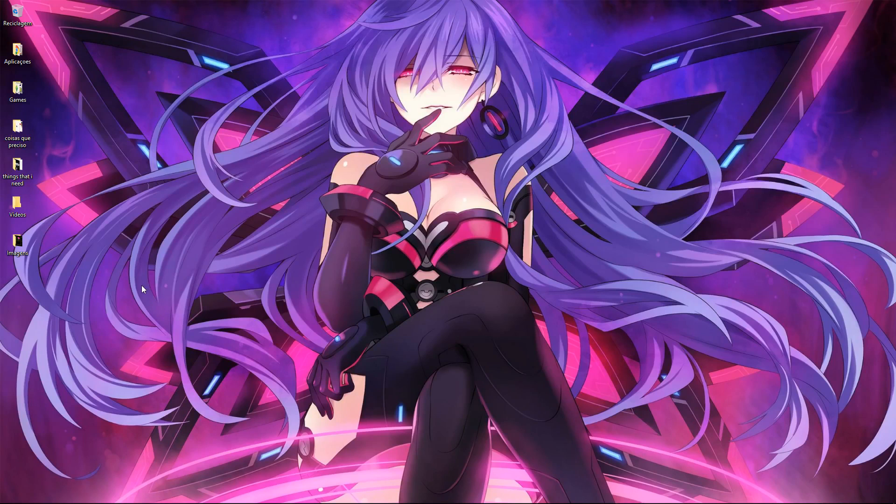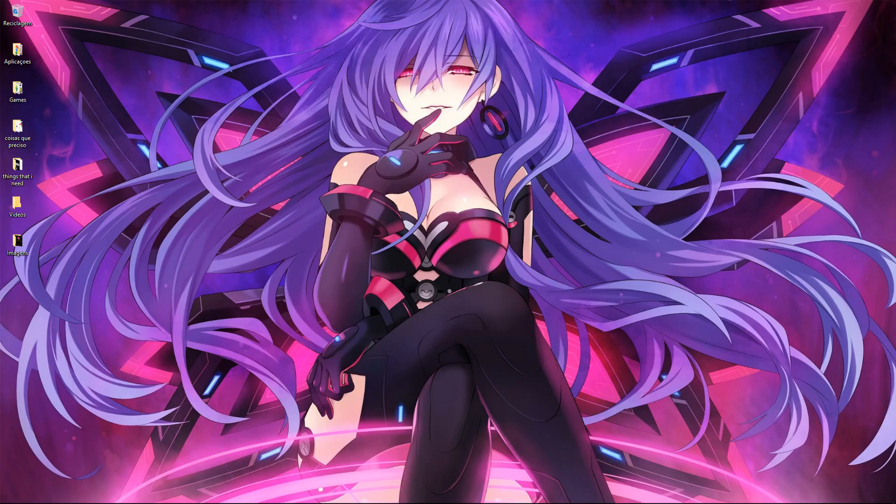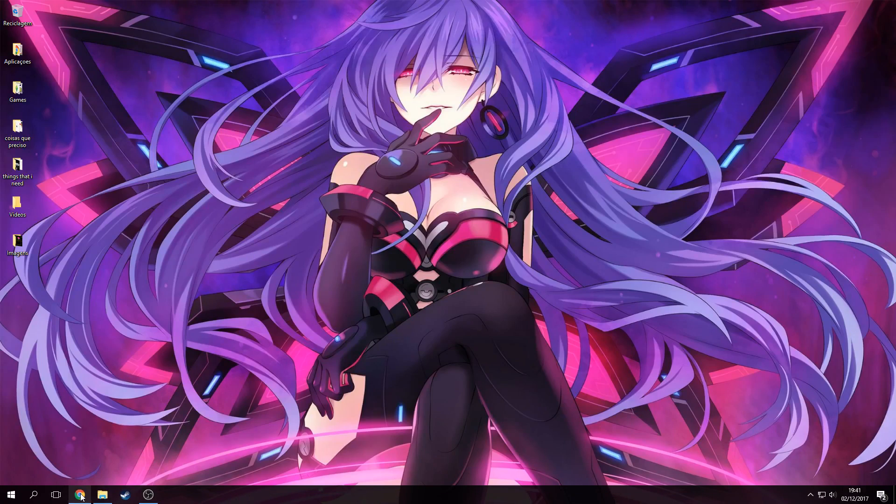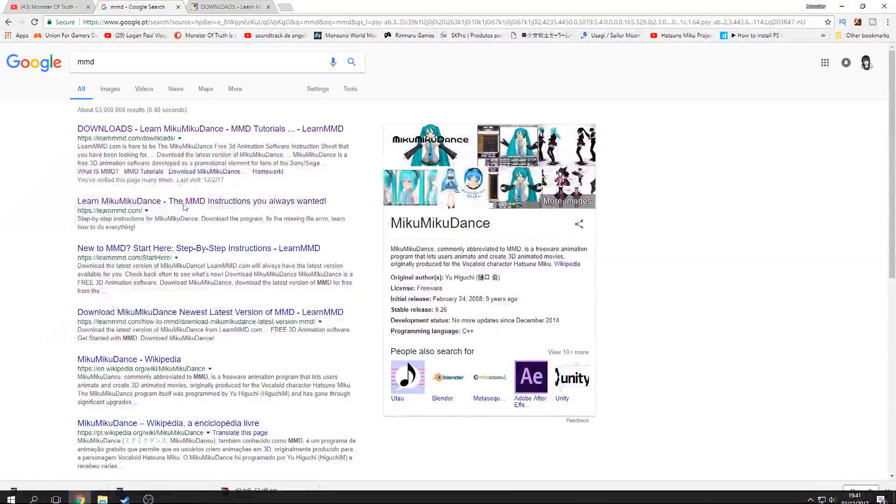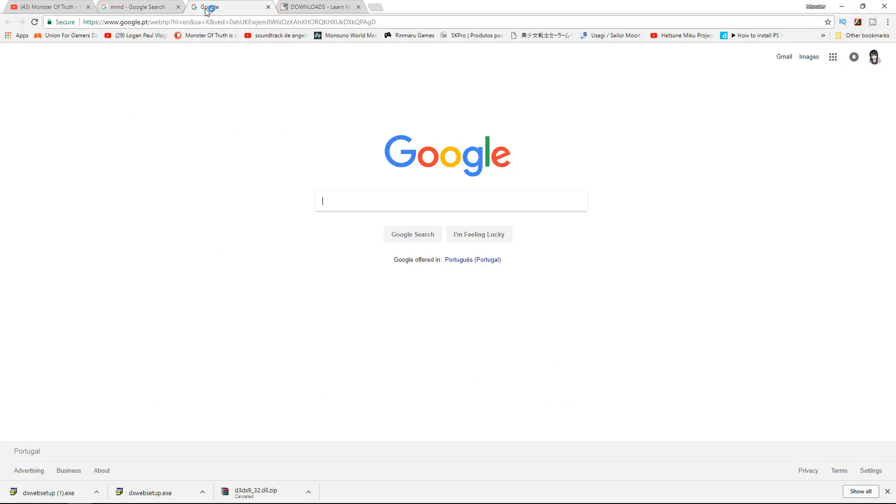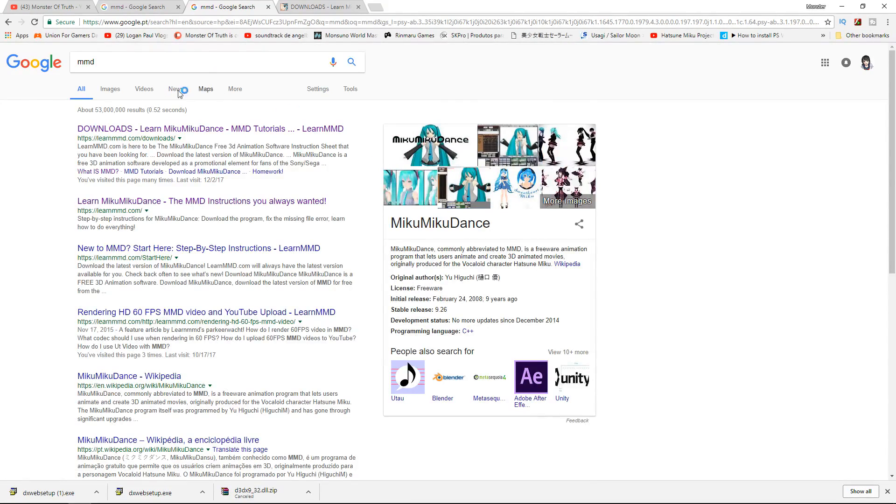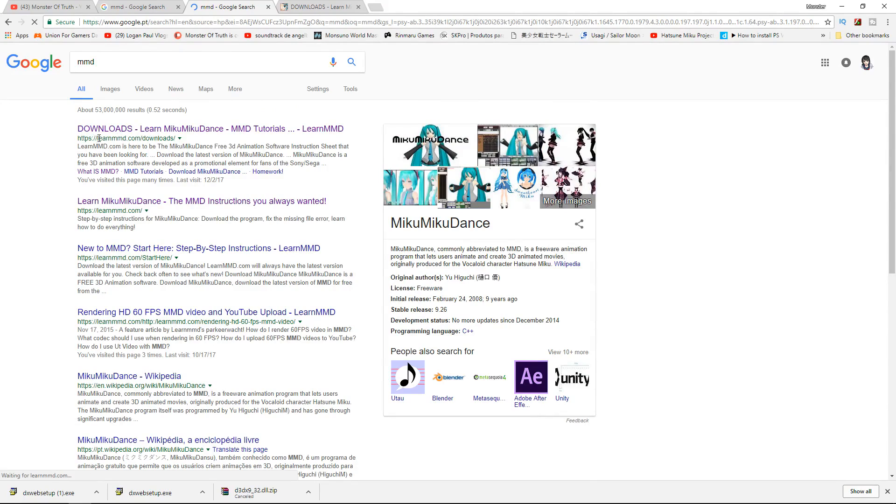The program is called MMD, or MikuMikuDance. What you need to do is go on Google and type 'MMD'. When it appears, just click the first result.